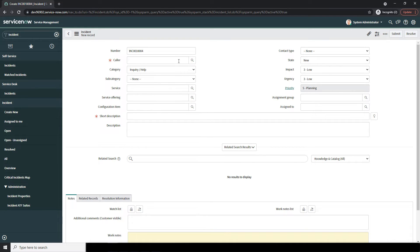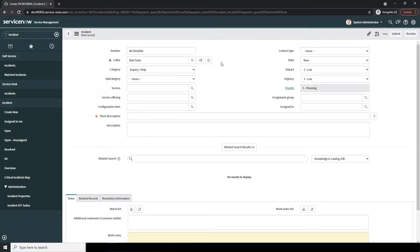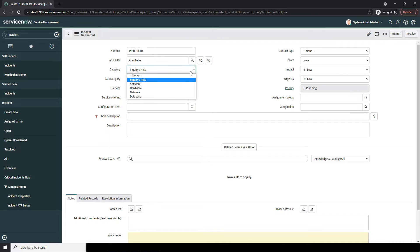In the next field, Caller, this is the end user who is affected by the incident. For this example, I'm going to enter Bell Tutor — this would typically be the user who is calling in or reporting the issue. Next, we have the Category field. This field allows you to define the type of incident being logged. Categories are extremely useful for ensuring incidents get routed and assigned to the correct team. For this example, I'm going to select Network, since the WiFi issue is related to the network.